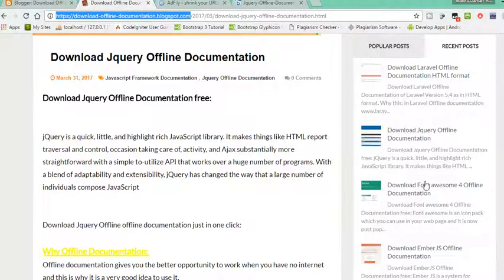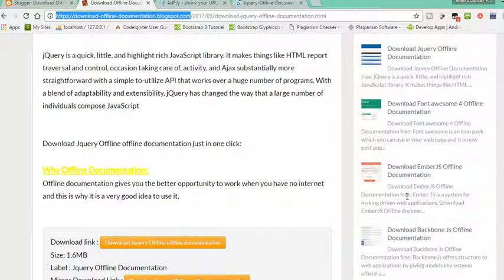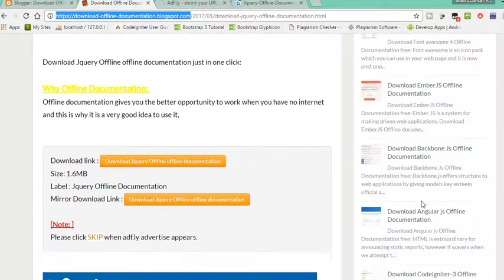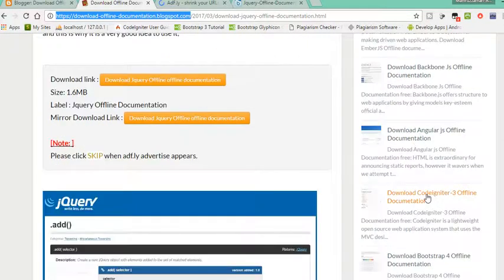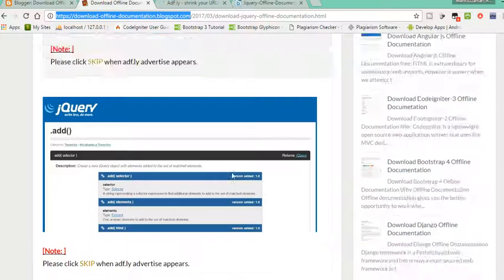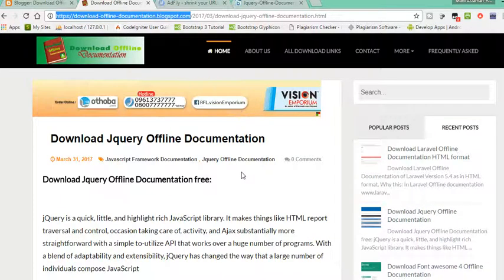jQuery, Font Awesome, Ember, Backbone, Angular, CodeIgniter 3, Bootstrap 4 offline documentation, and every offline documentation which you want.